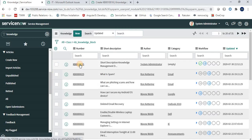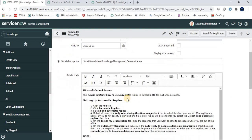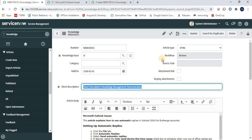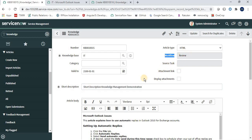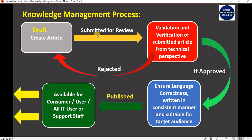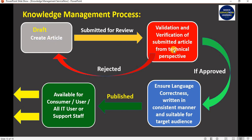Here is the article we created. The author clicked the Publish button and the workflow moved to Review — it is now submitted for review. Once submitted, the approver receives a notification and must review and move it forward. They validate and verify the article from a technical perspective. If approved, it moves to the next level; if rejected, the author receives an email with feedback to modify the content.